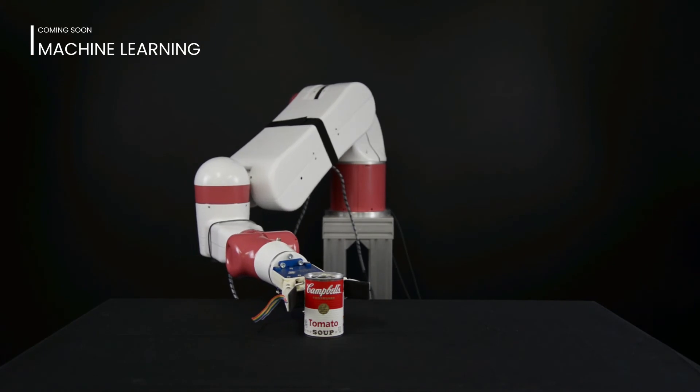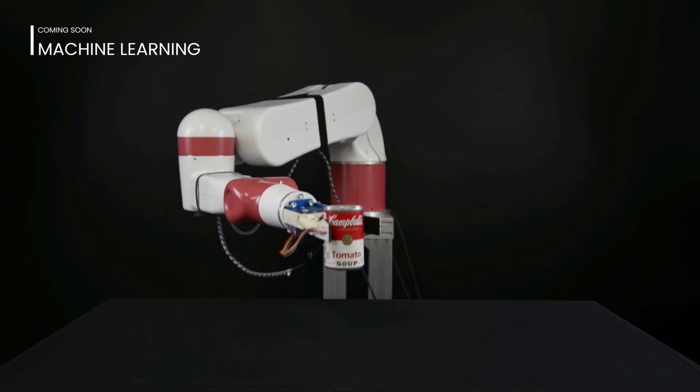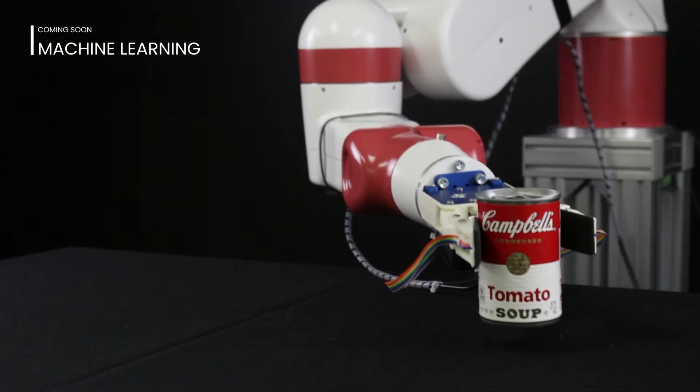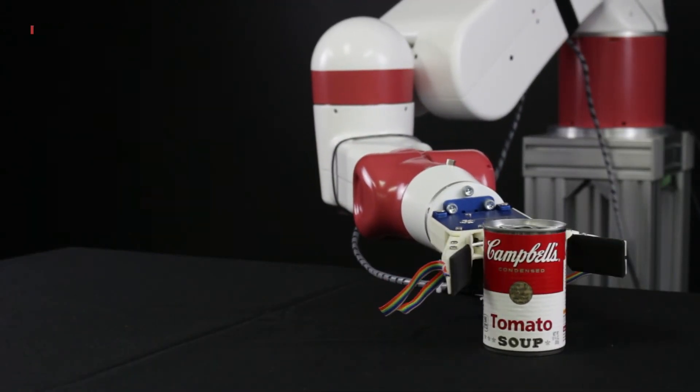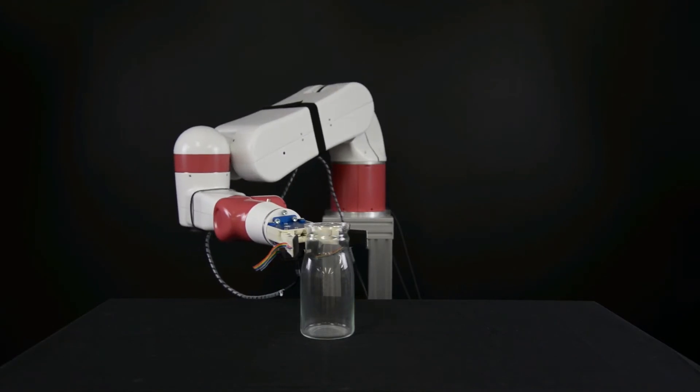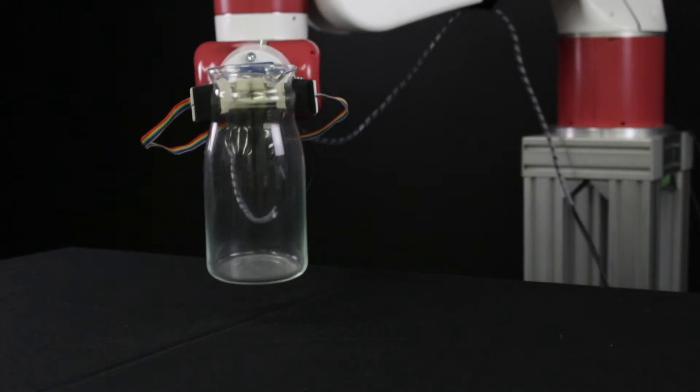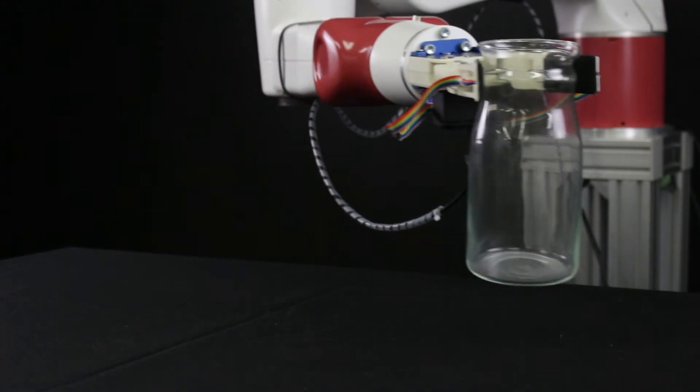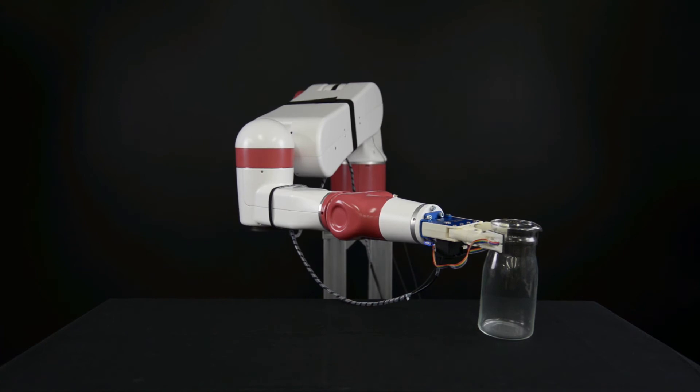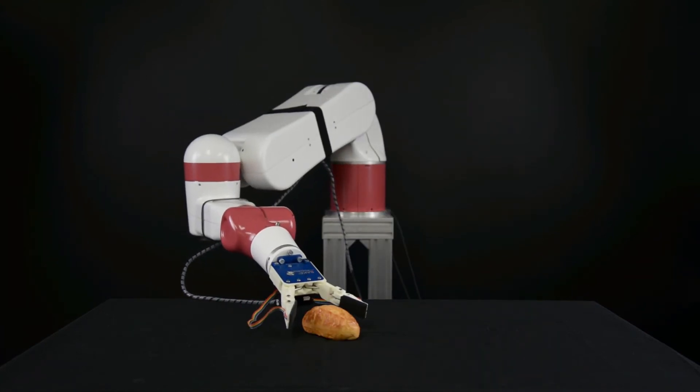Machine learning also automatically adjusts when a similar type of object is sensed. With U-Skin, you can reliably grasp various objects of different size, shape, weight, hardness, and texture.